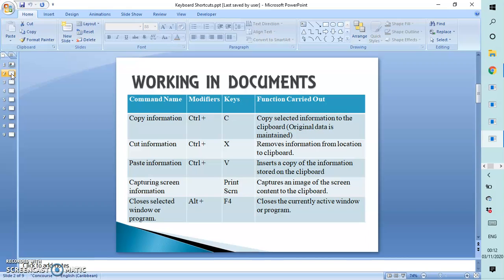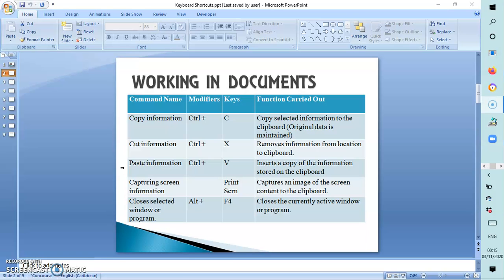We're first going to be looking at working in the document — these combinations of keys help to modify the existing document that you're working in. Ctrl+C copies information. Ctrl+X cuts the information by removing it from its location to the clipboard.